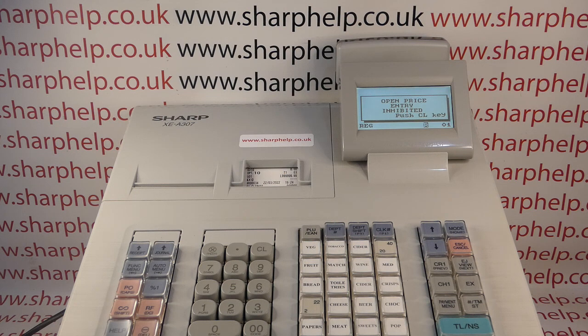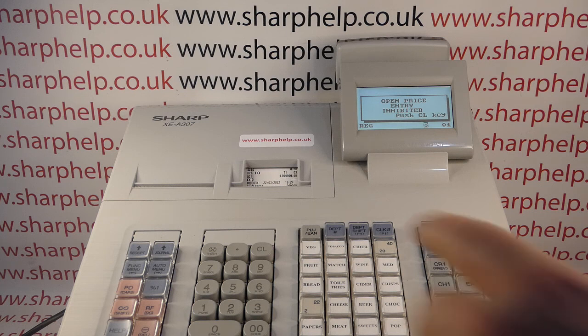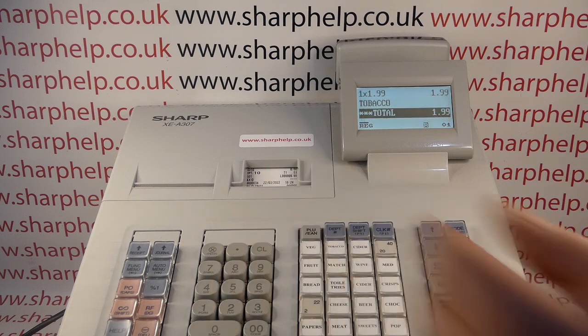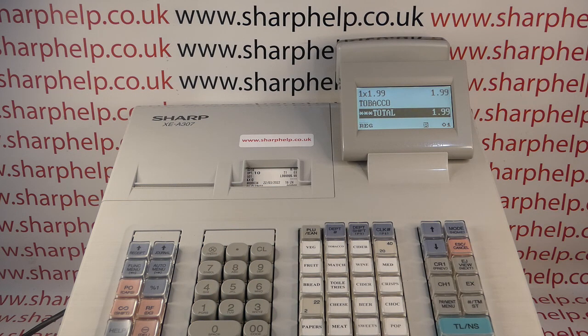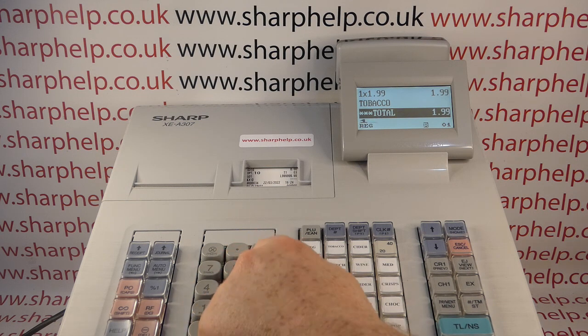When you see 'open price entry inhibited', press the CL key to get rid of the error message, and then you would normally carry on to ring the sale as normal.